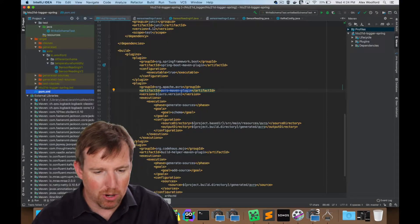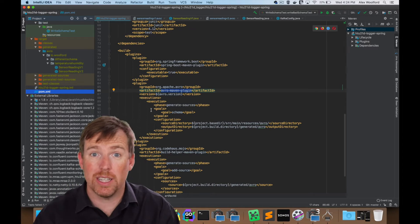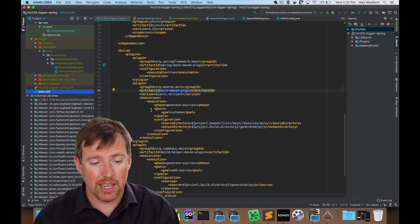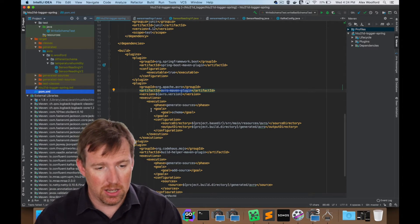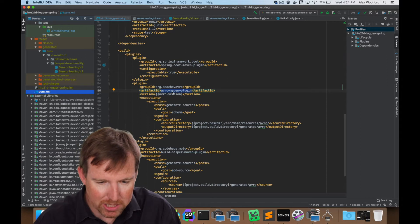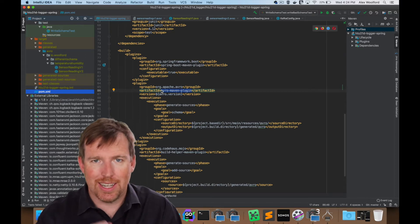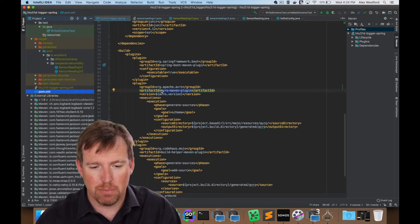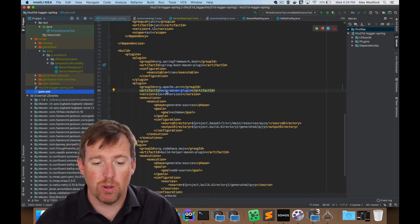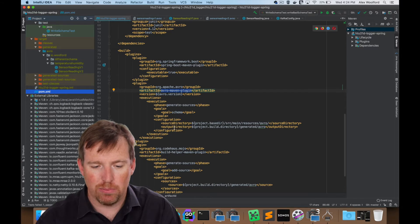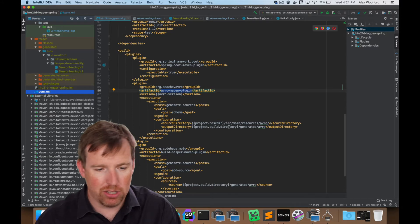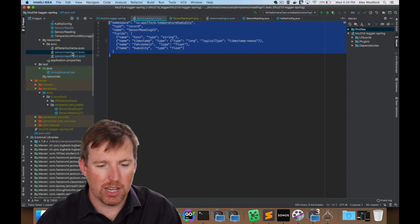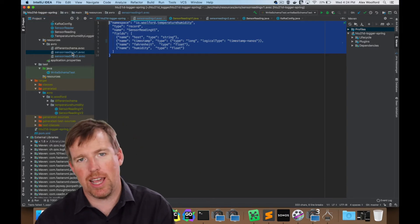So let's pop over to the code now. All the code for this is going to be in the GitHub link below, in the comments below. And there's a couple of Maven plugins that I want to point out. The first one is the Avro Maven plugin. We have a source and an output directory. It's going to look for the source in the source directory for Avro schema files.